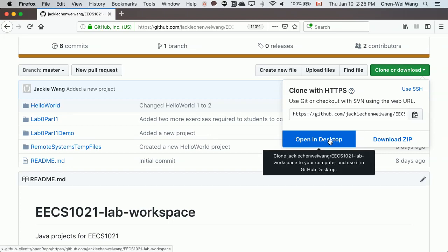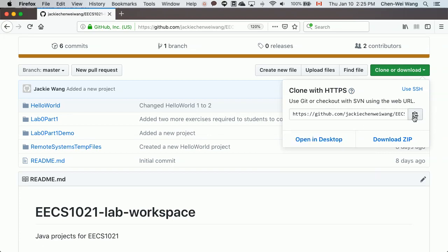We're going to say clone or download. You may use open desktop if you're using your own computer, but if you're on a lab computer you can simply copy the URL. If you're using a Mac computer you can also use this option to use the command line with the terminal.